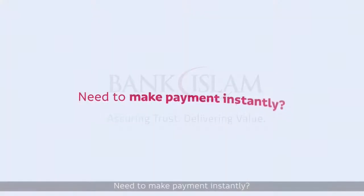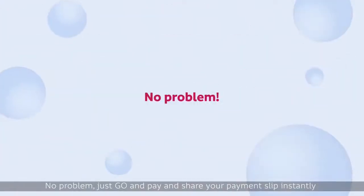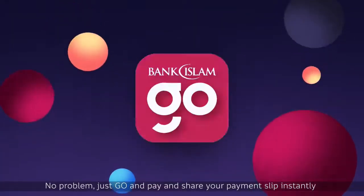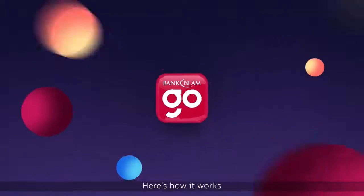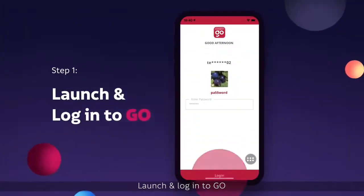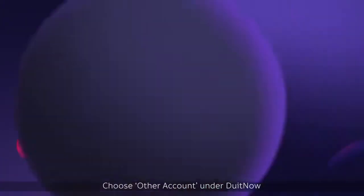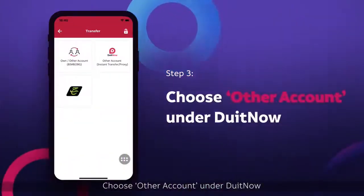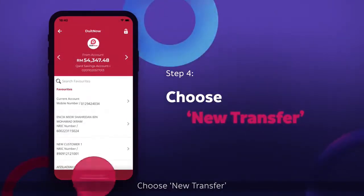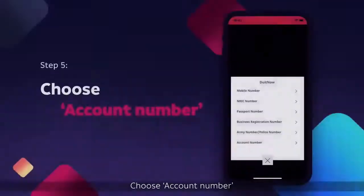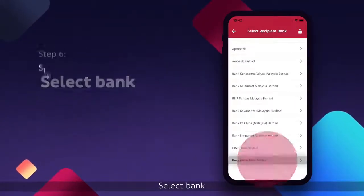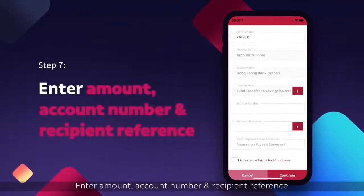Need to make payment instantly? No problem. Just go and pay and share your payment slip instantly. Here's how it works: Launch and log in to Go. Select Transfer. Choose Other Account under Do It Now. Choose New Transfer, then choose Account Number. Select Bank.